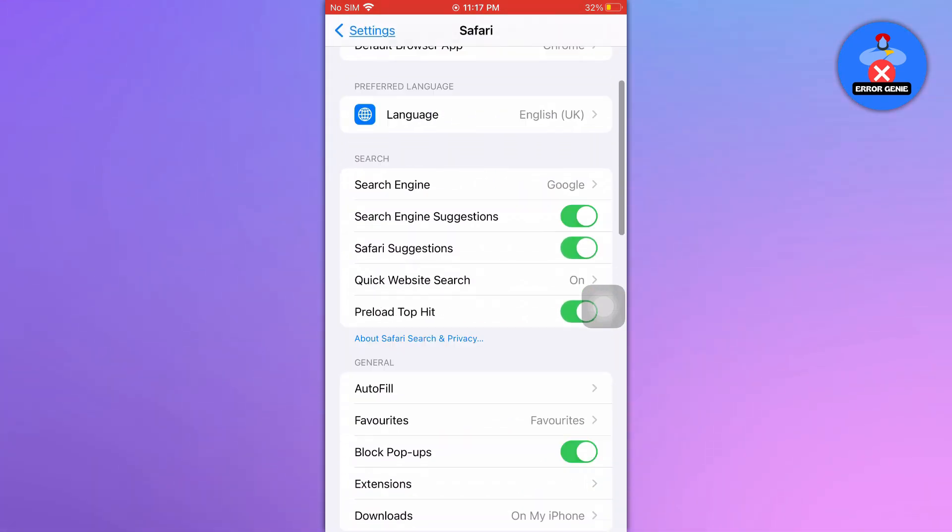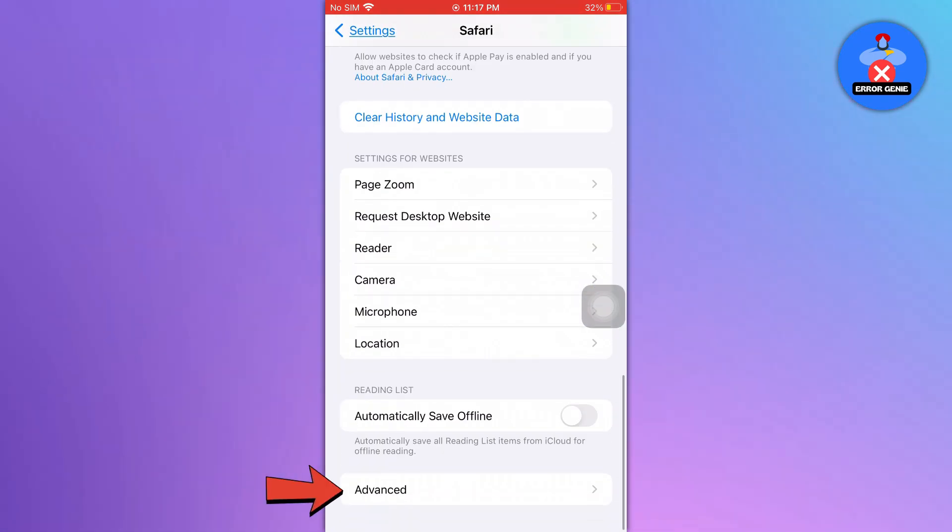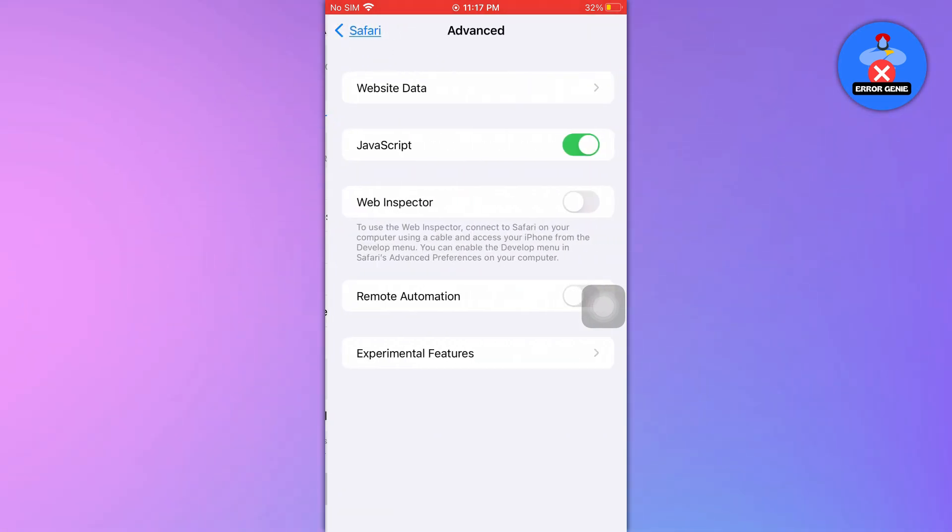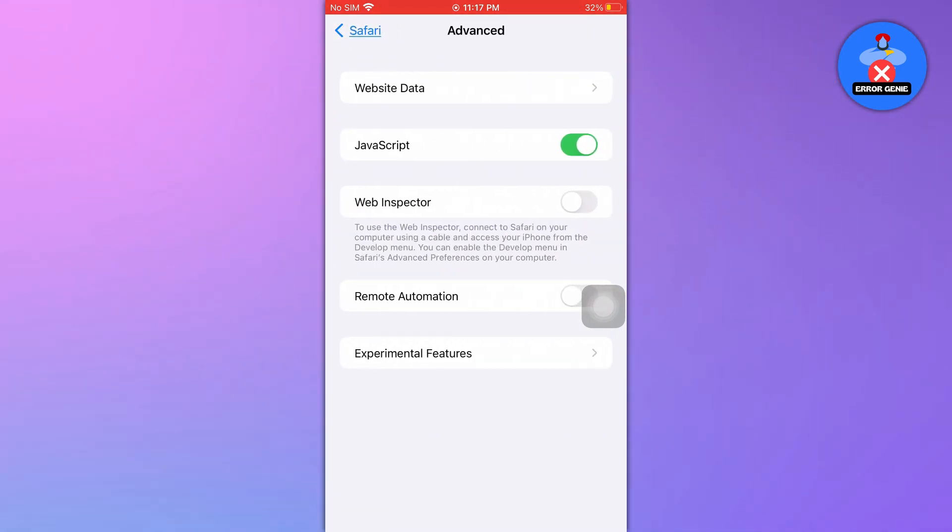On the next page, scroll down to the end and click on the Advanced option. On the Advanced page, tap on the Website data option.